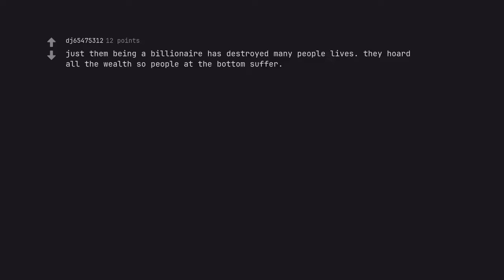Just them being a billionaire has destroyed many people's lives. They hoard all the wealth so people at the bottom suffer.